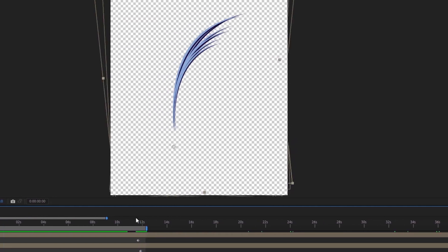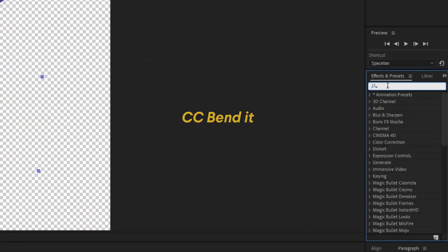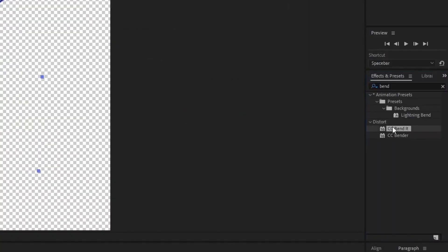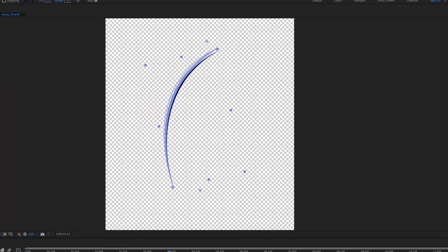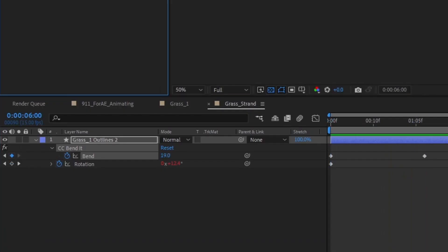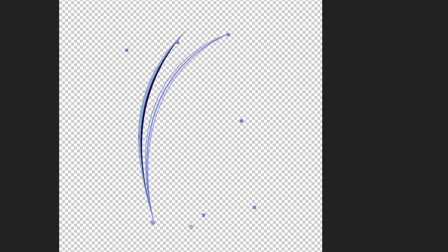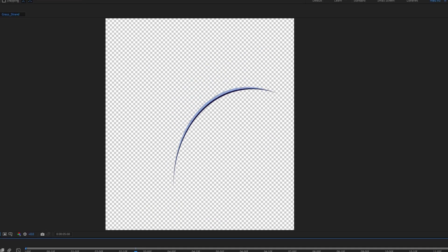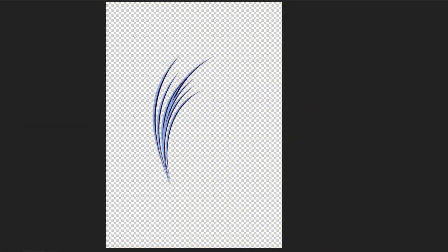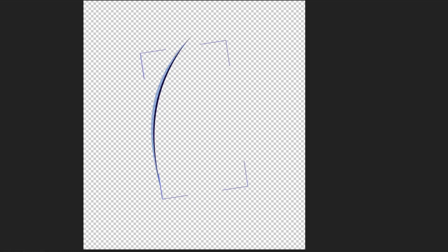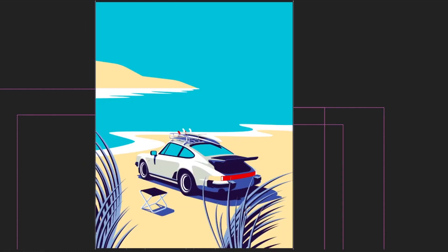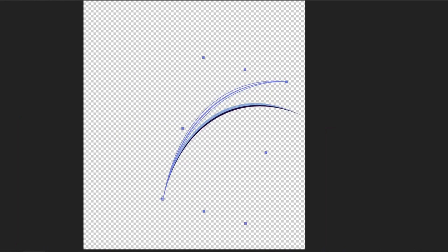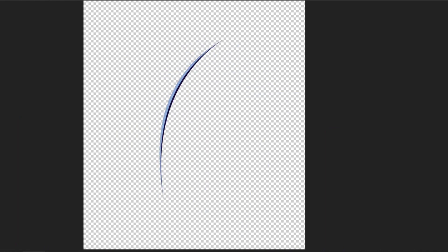Later on I added a CC Bender to even further change the way the grass strand acts in the wind. When the strand reverts to the upright position, I wanted there to be little or no bend in the shape of the grass, and vice versa. I think it really helps in adding a little bit of a dynamic in the way the grass moves. As we duplicate this movement further to the other grass layers, it will really help with the illusion based on where the grass is located.